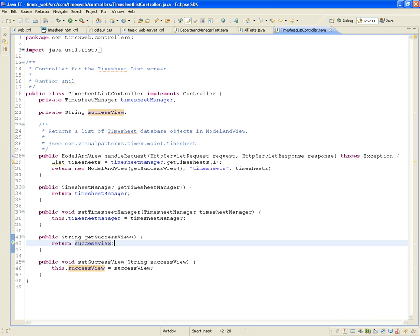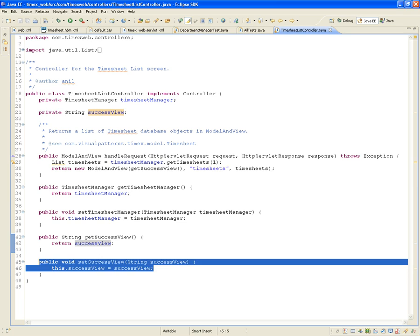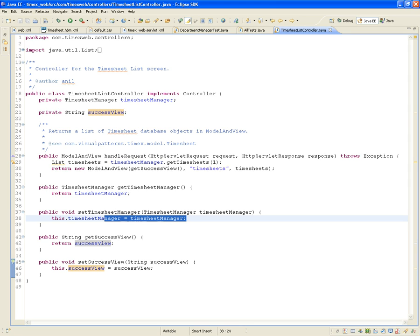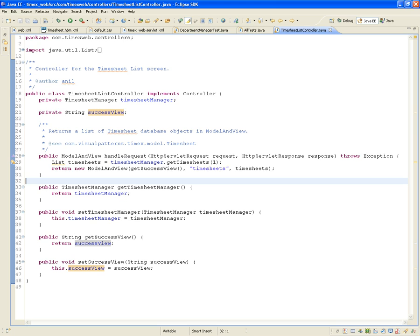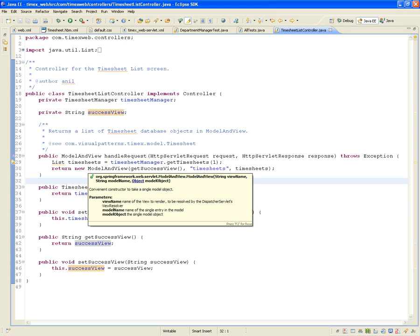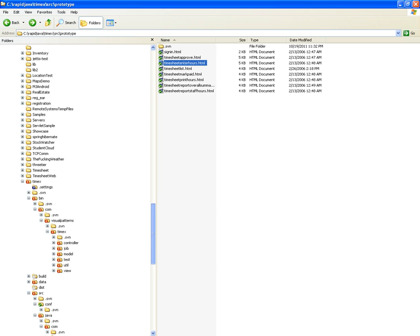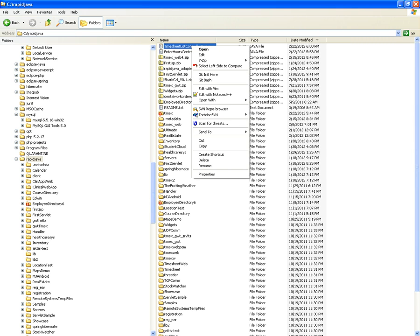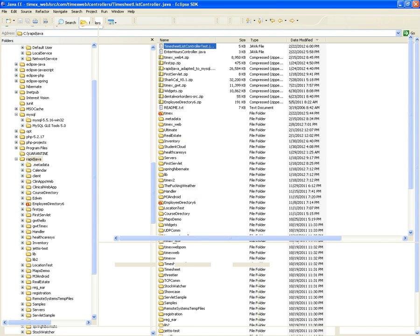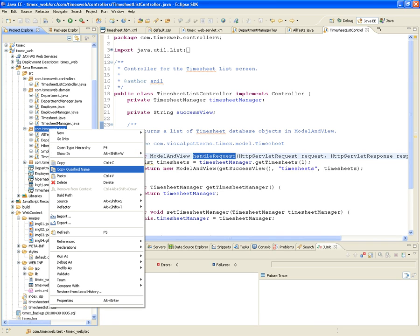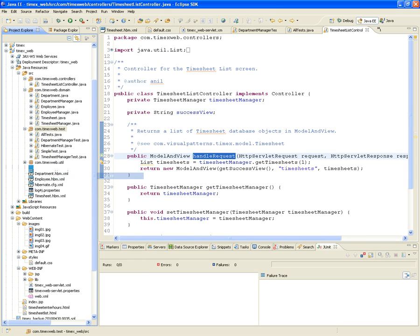That's why we have a setter — so it can get injected into the timesheet list controller. Same thing with the timesheet manager: it has to have a setter. So back to the test — we have to test that the timesheet list controller is doing its job. We'll most probably test the handle request. We need to go into our test package and create a TimesheetListControllerTest.